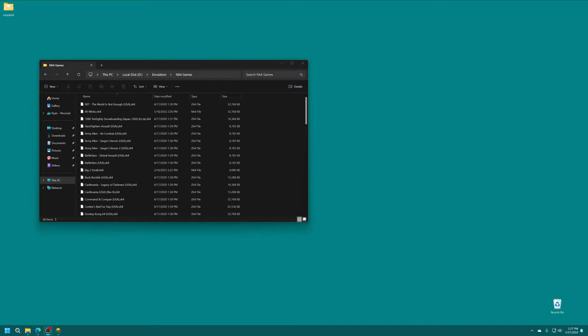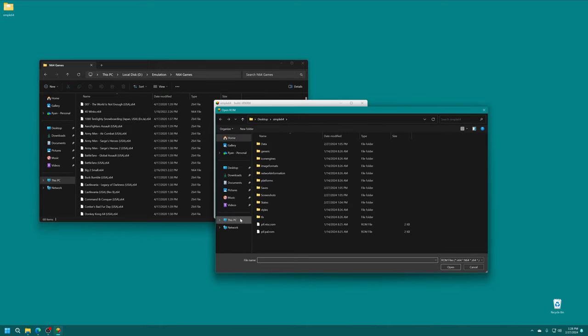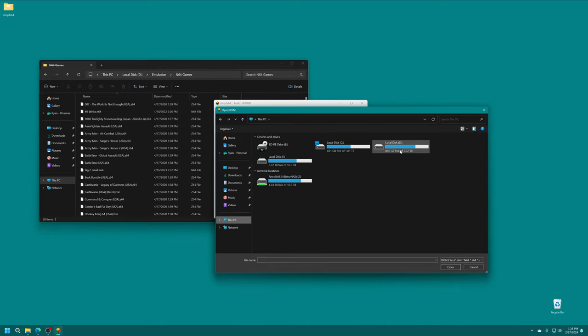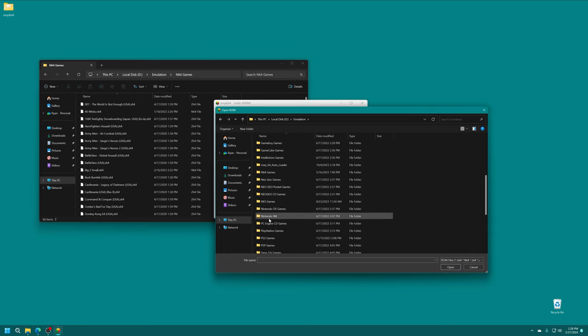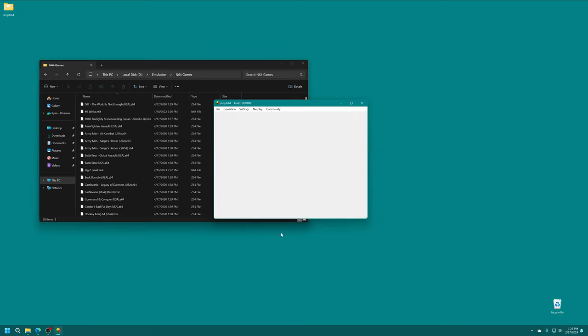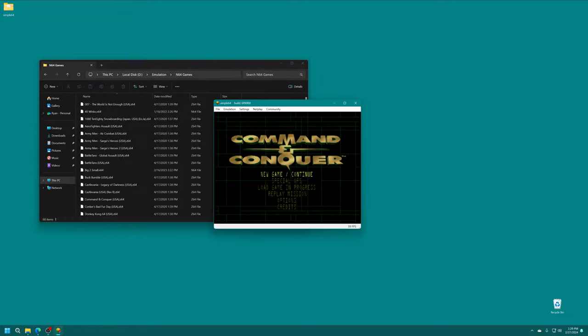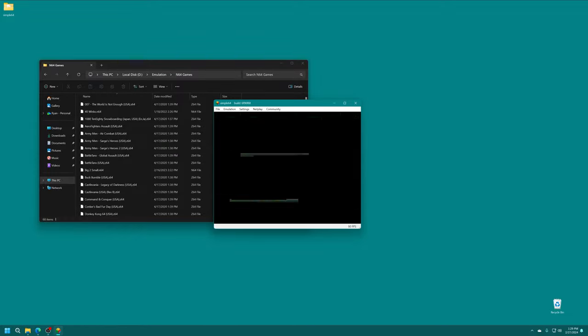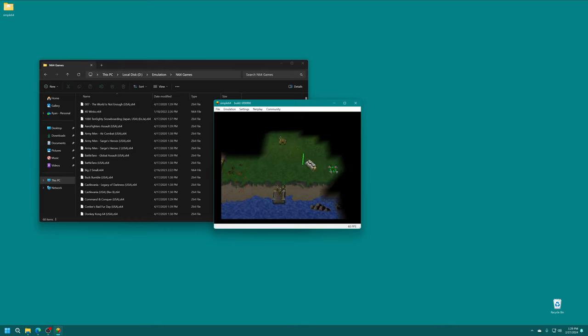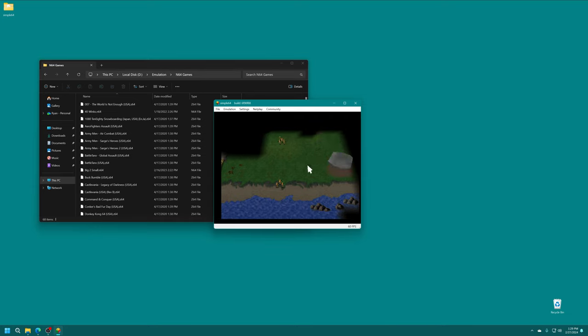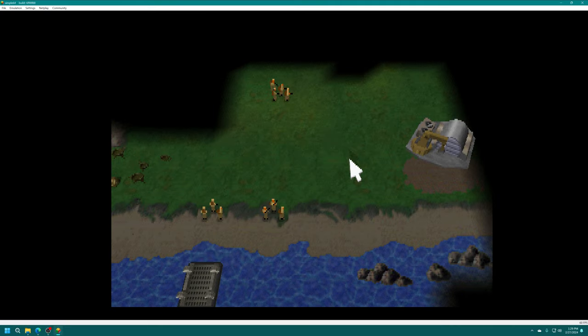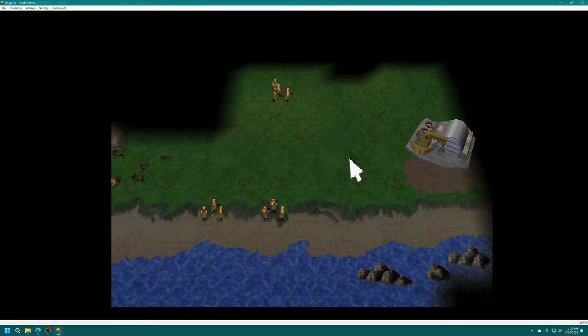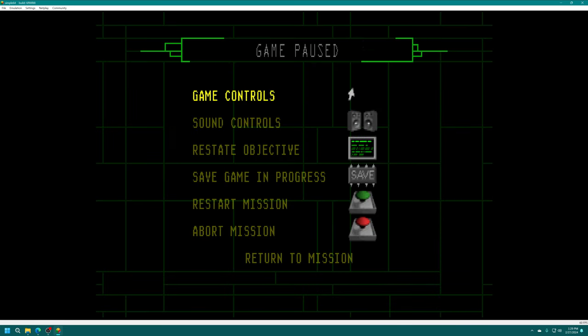But with all that said, do not ask me for ROM links because they will not be provided. But after you've acquired your N64 games to load them up in Simple64, just click on File, Open ROM, navigate to the folder where your N64 games are stored. Then from here, just go ahead and select a game, and it will boot right up. And so here we are within Simple64 playing our first N64 game. So I just chose Command & Conquer 64 for the heck of it.